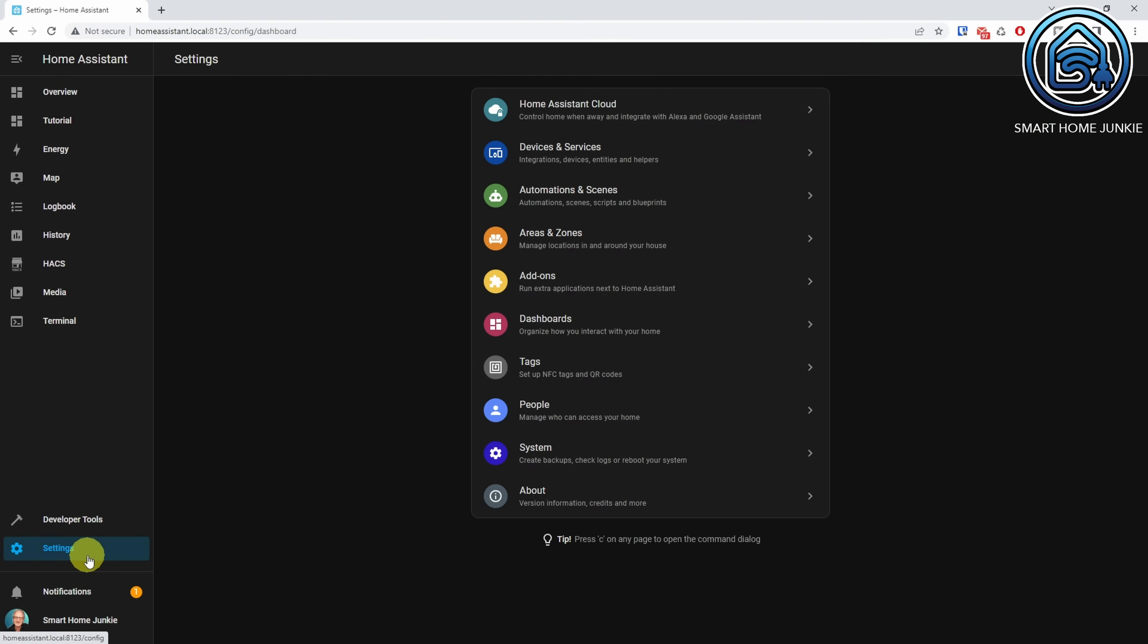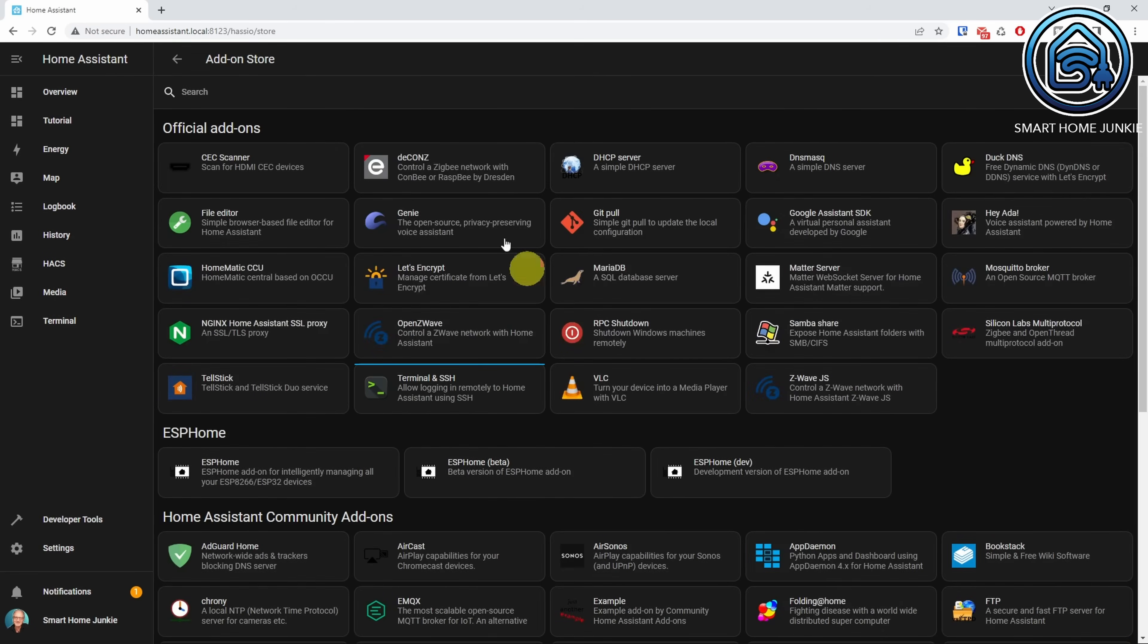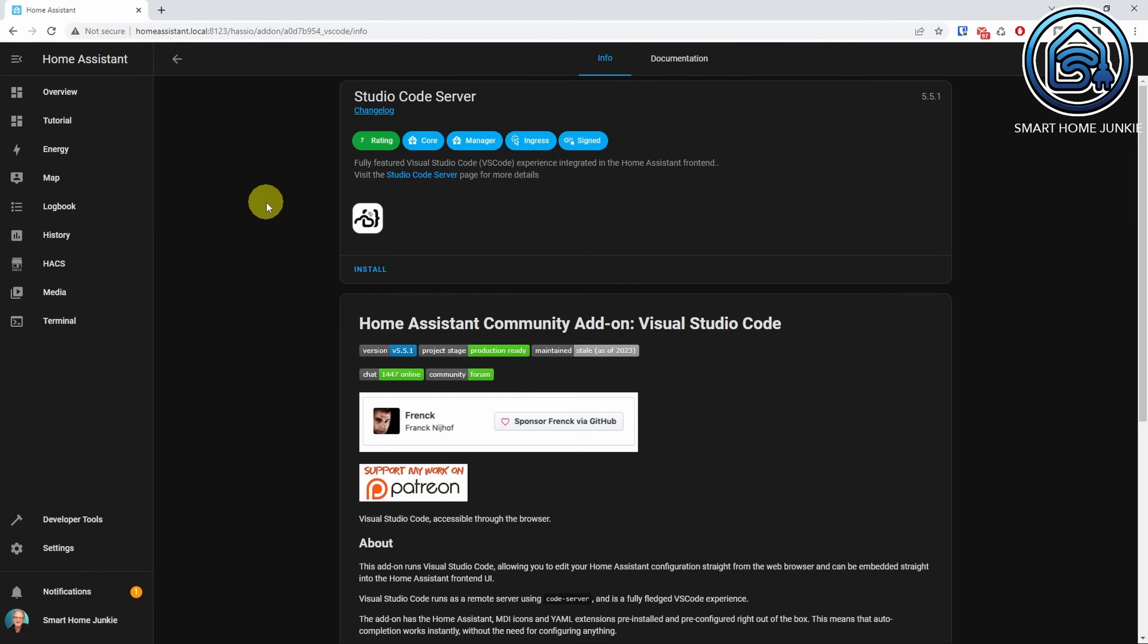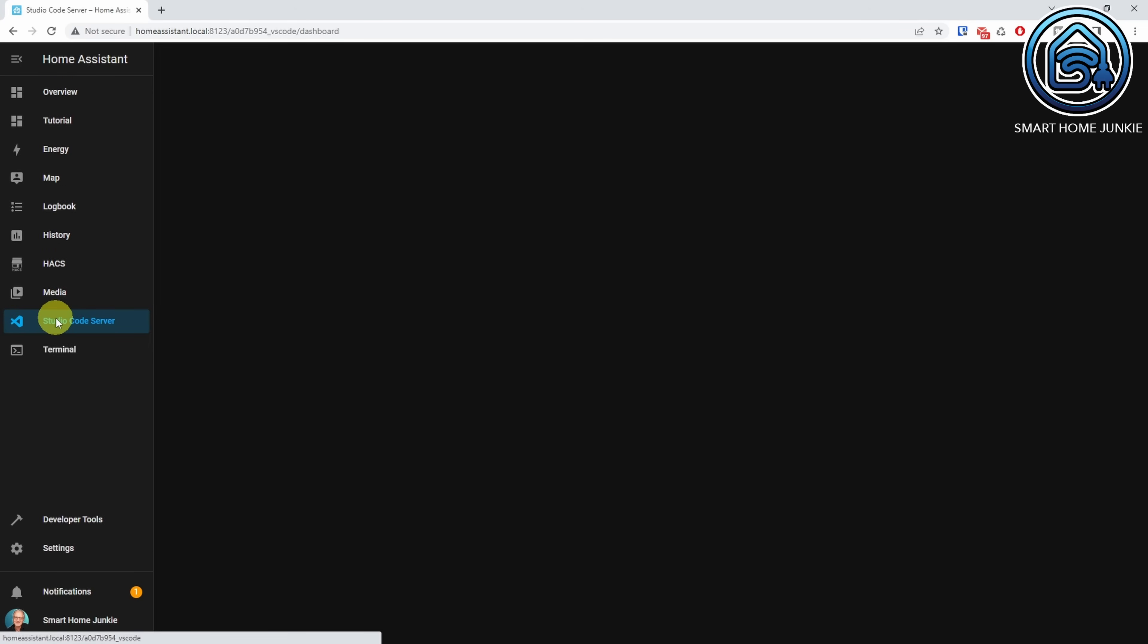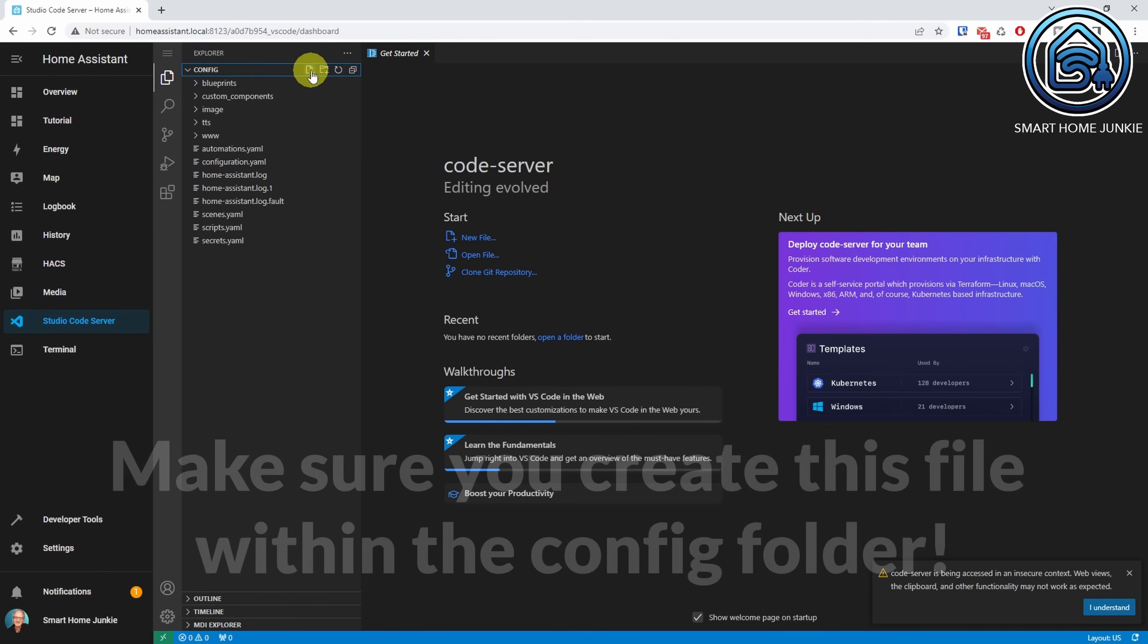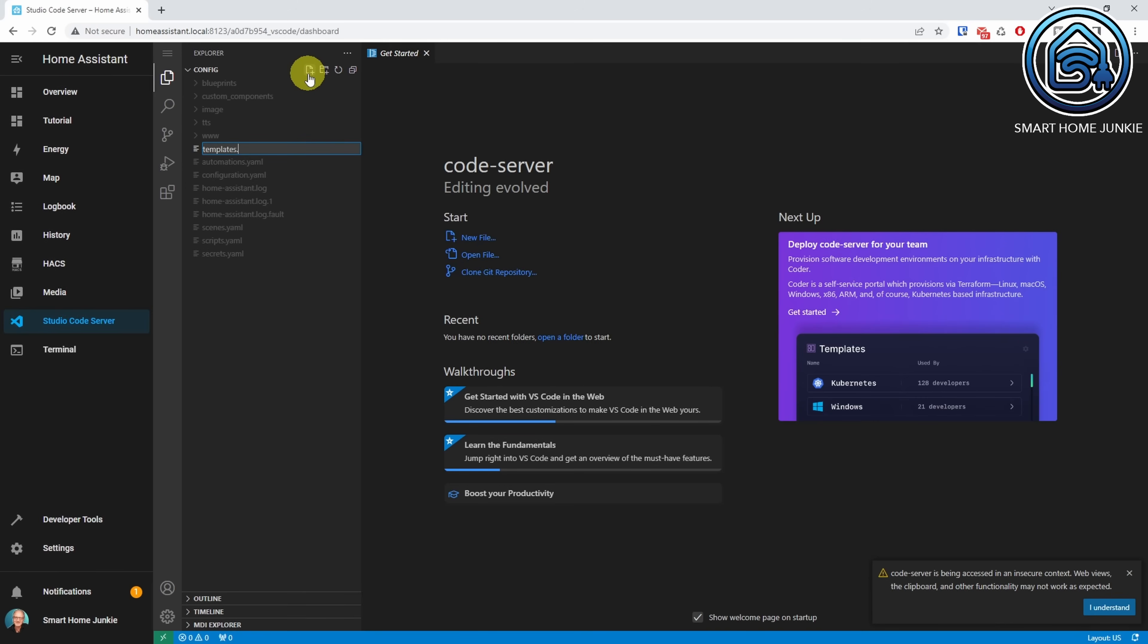To create a template in Home Assistant, you need Studio Code Server. To install Studio Code Server, go to Settings, Add-ons, and click on Add-on store. Search for Studio Code Server. Click Install. Turn on all the options if you want and click Start. Now click on Studio Code Server in the left menu bar. You now see all the files on your Home Assistant server. If you do not have a templates.yaml file yet, then create one by clicking on the New File icon and add a file called templates.yaml.